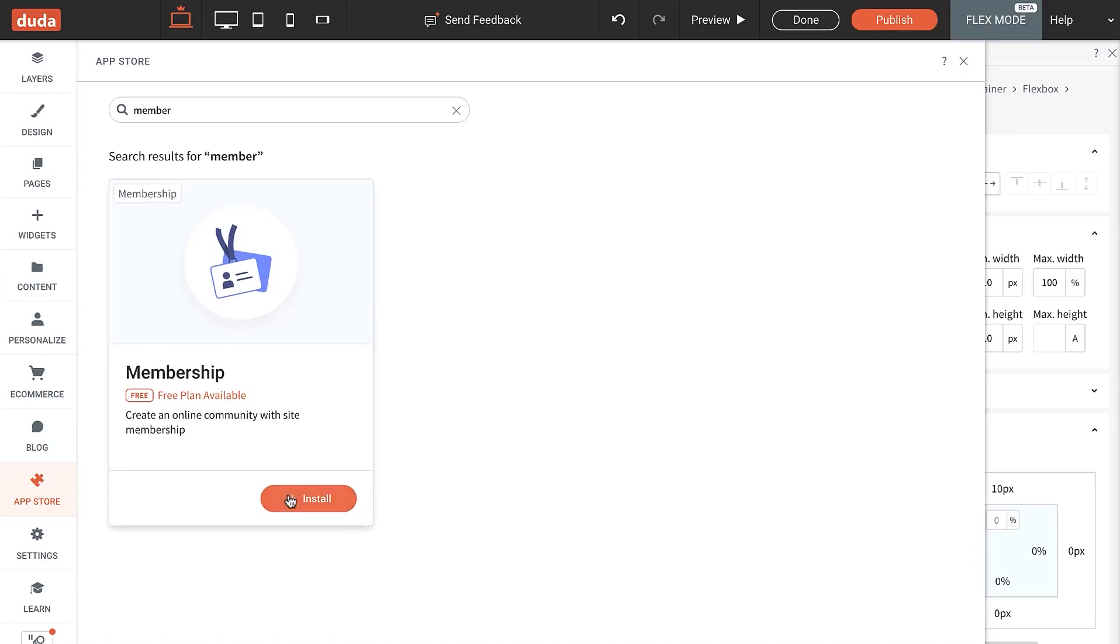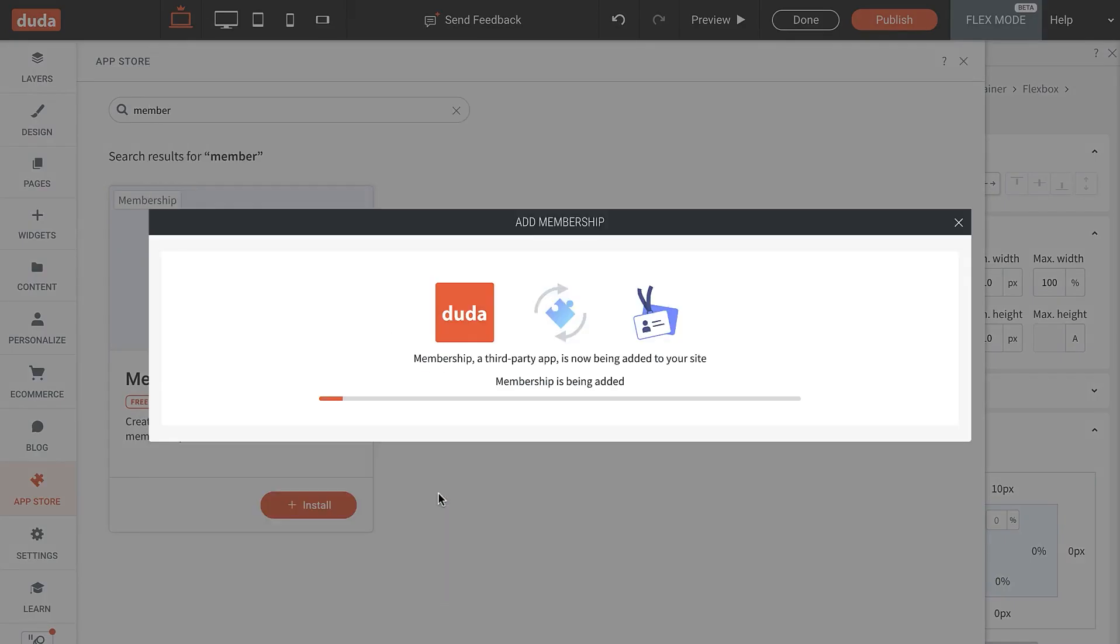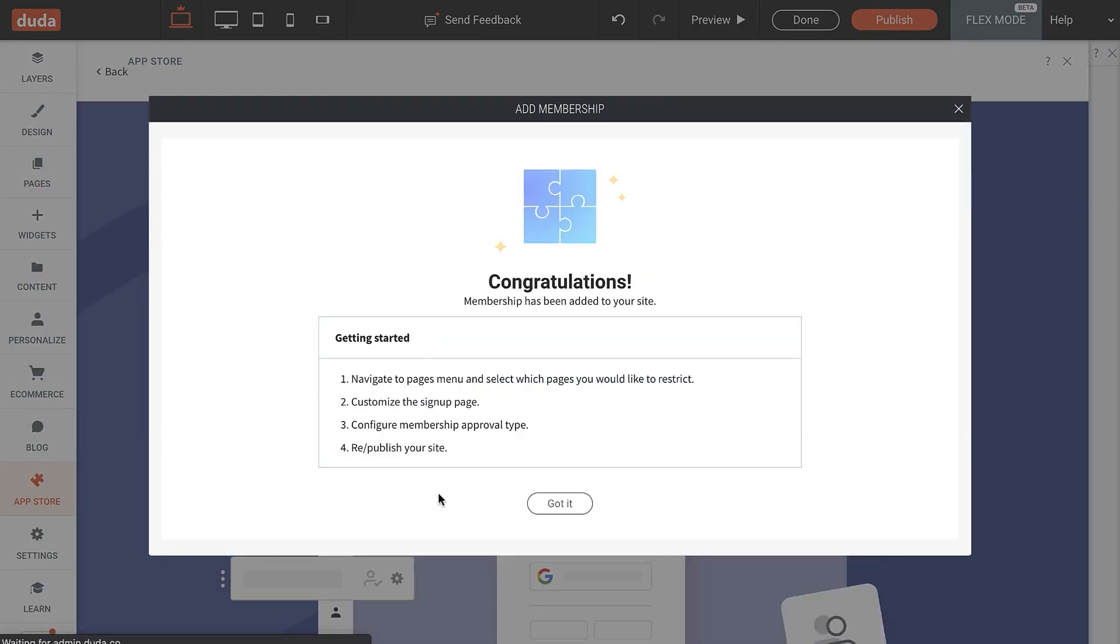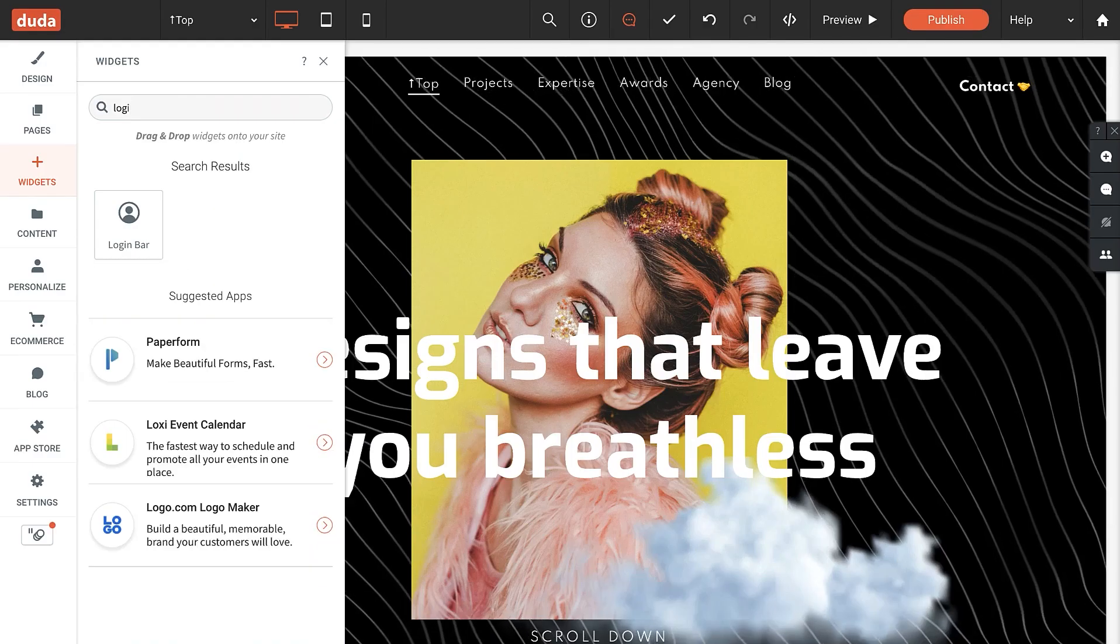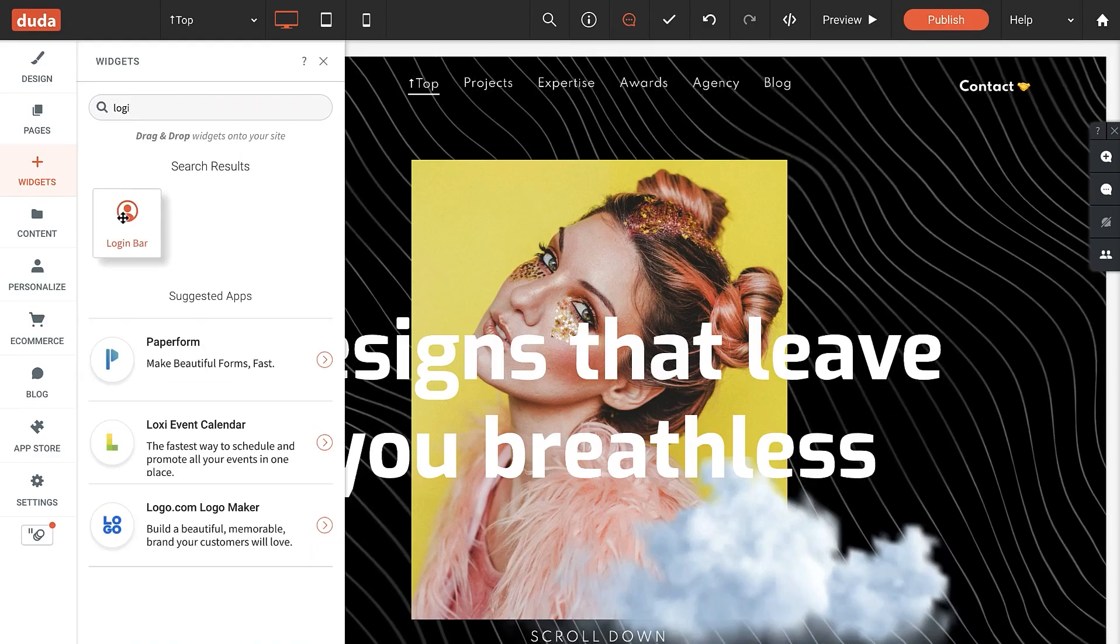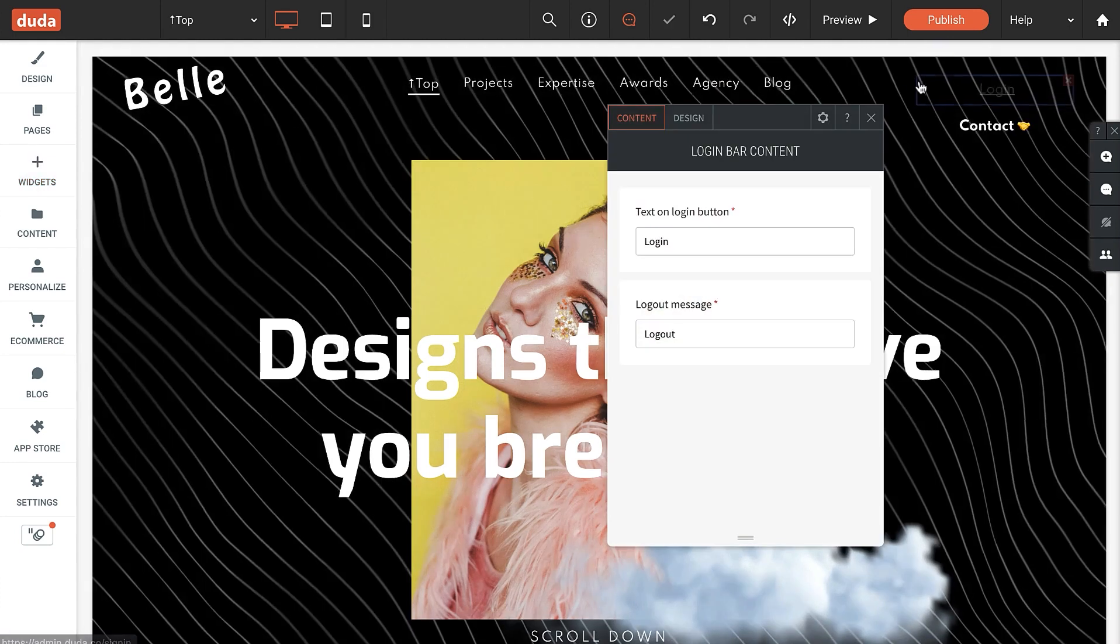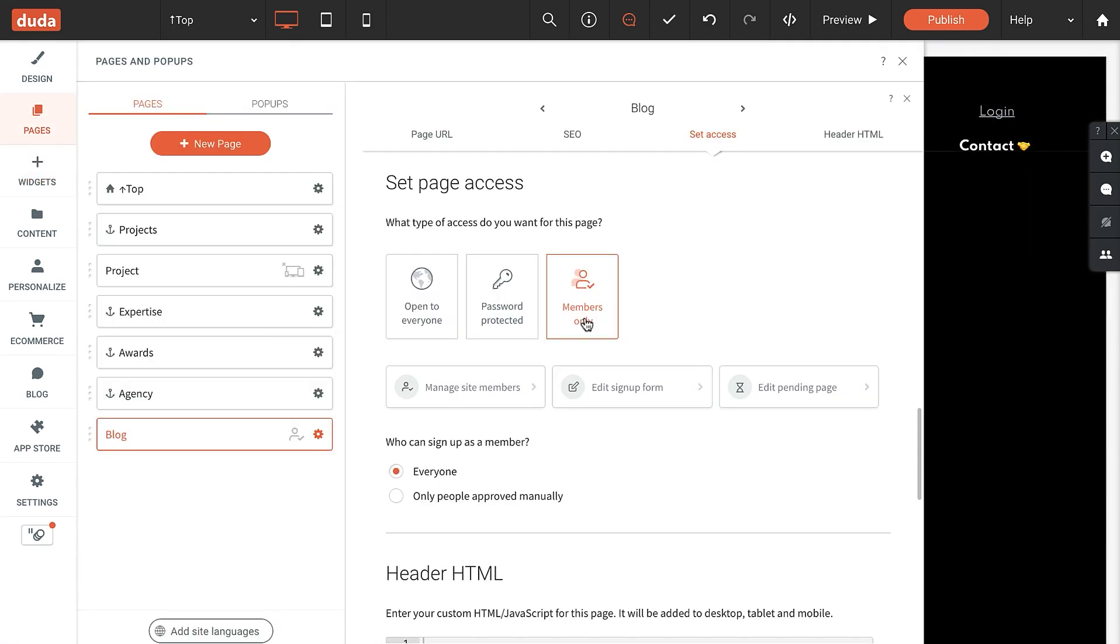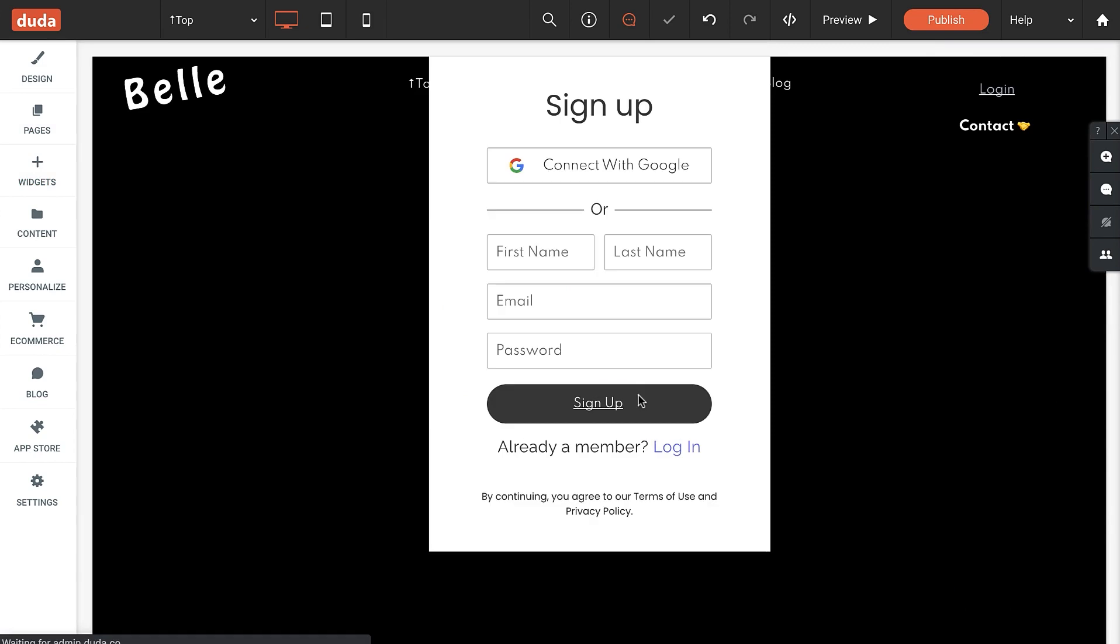Next, we heard you loud and clear, and we've added the ability to create a member-only site in just a couple of minutes with zero code required. You simply add membership, add a login button, create the membership page, and configure the approval type and sign-up page.